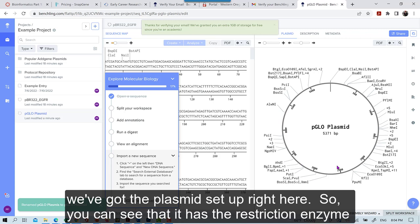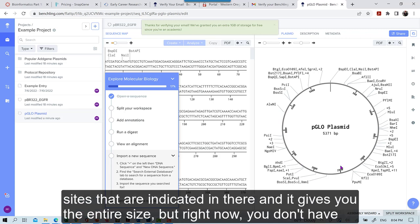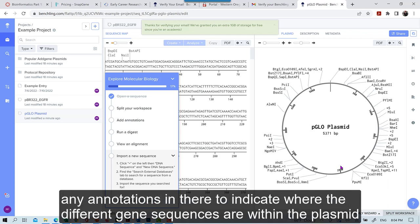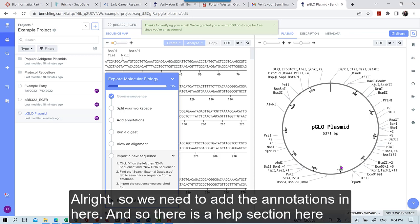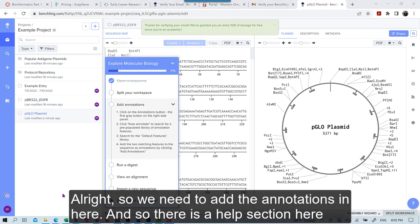So you can see that it has the restriction enzyme sites that are indicated in there. And it gives you the entire size. But right now you don't have any annotations in there to indicate where the different gene sequences are within that plasmid. Alright. So we need to add the annotations in here.